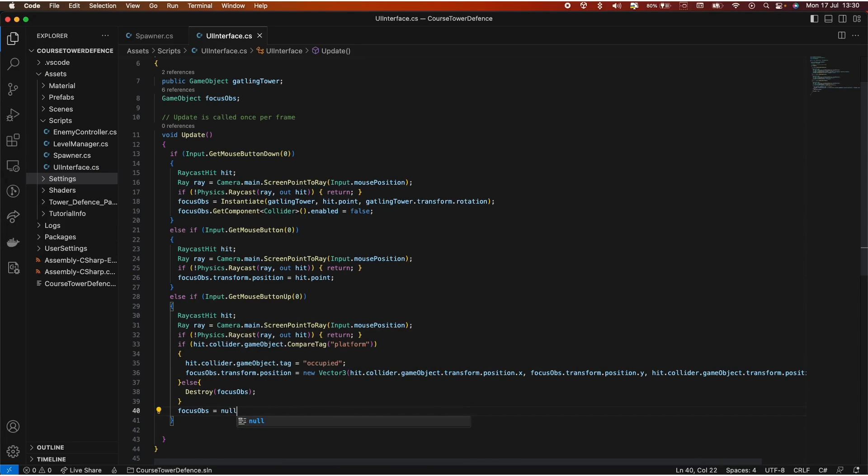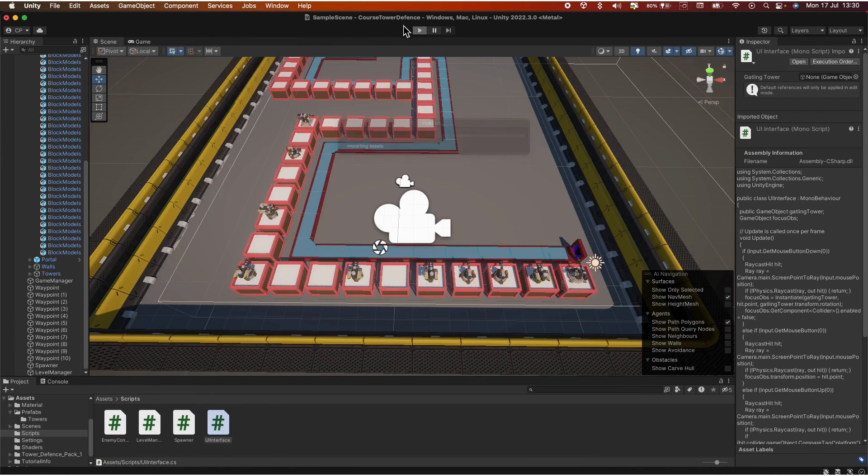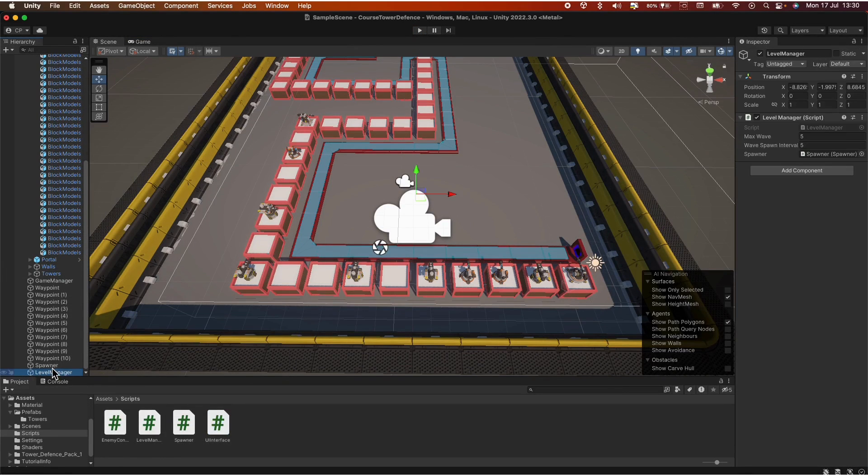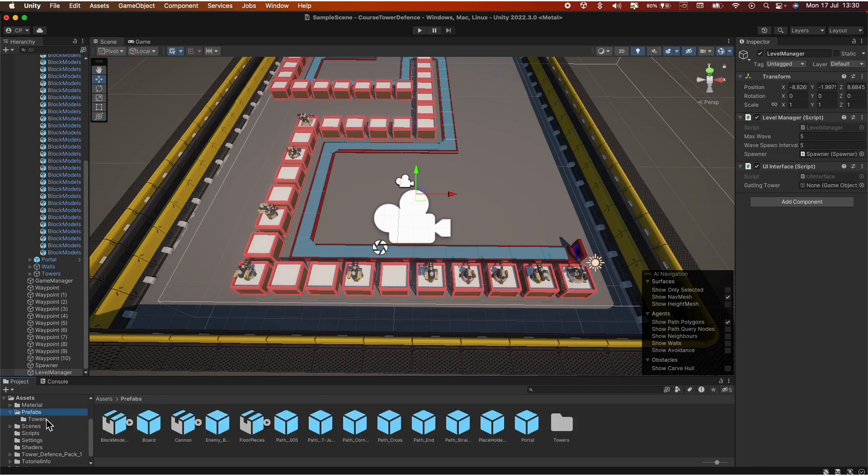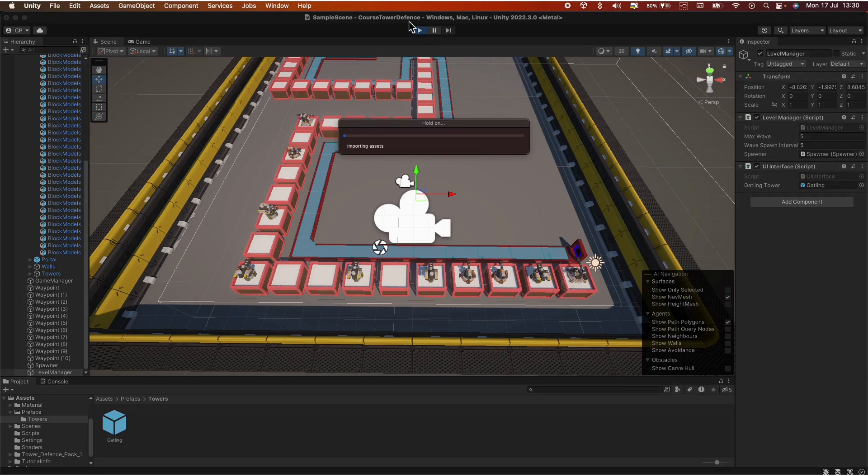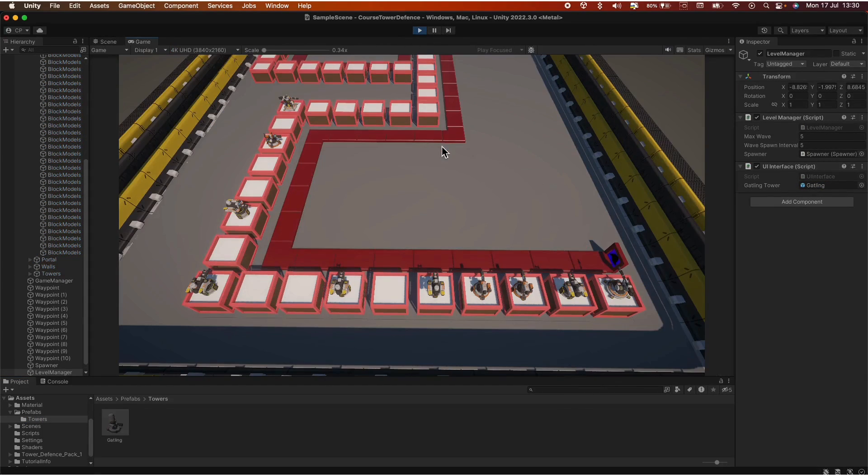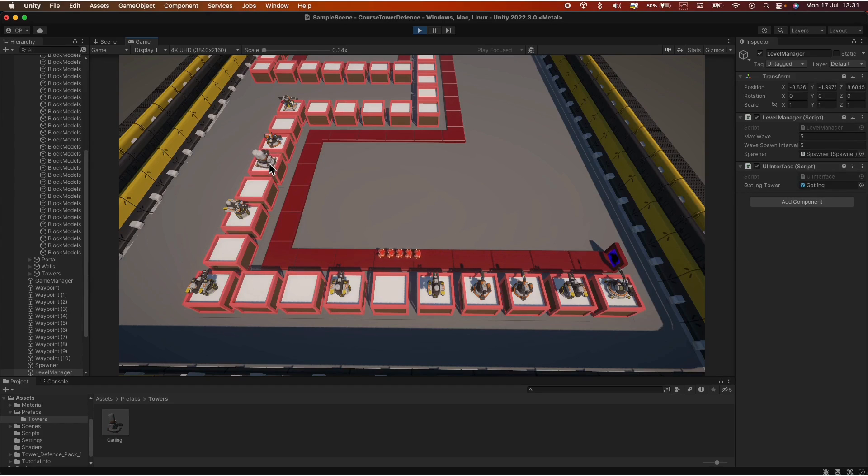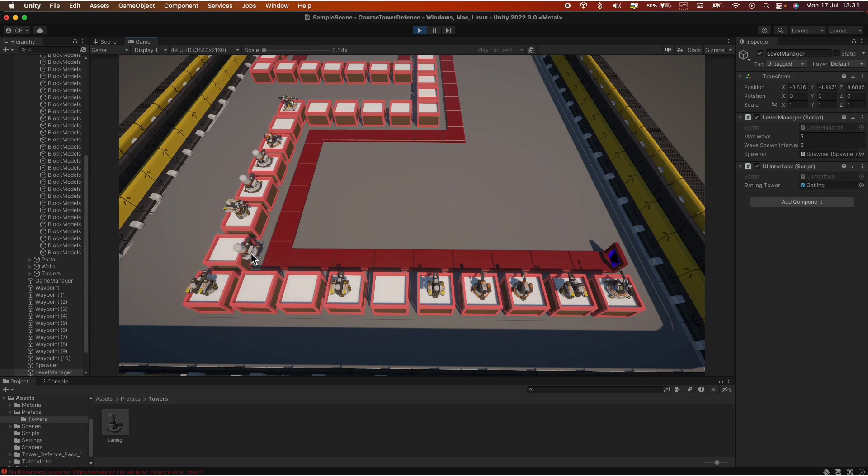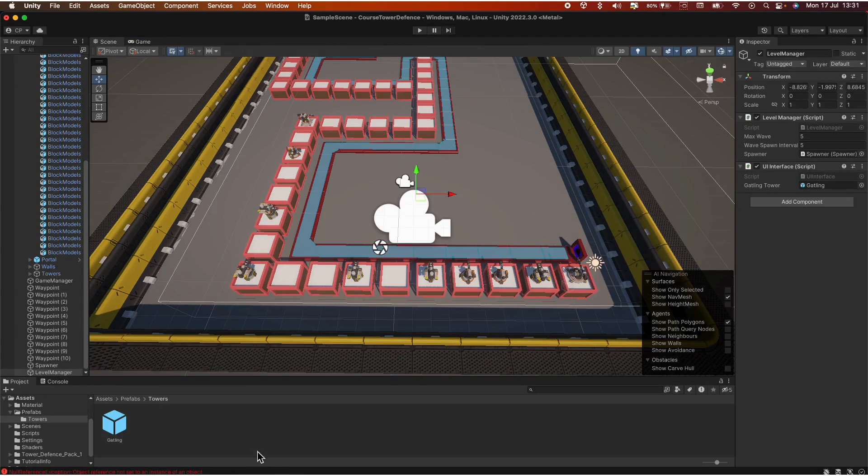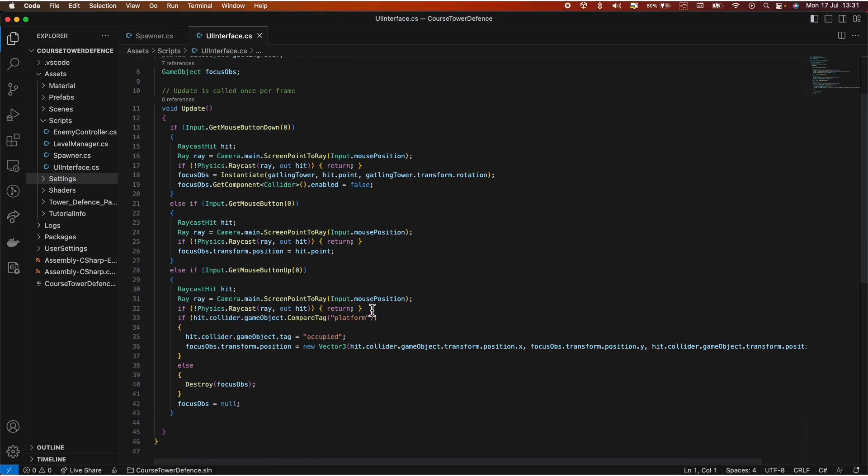Now, you might encounter some issues. Oh no, we shouldn't play because we forgot to assign the prefab. So go to level manager, drag and drop the UI interface script into the prefabs. Bring your tower in and hit play. You see, we can move around our tower. We can position it on a platform. We'll try to position another one, we can't. We can do that to another one. However, let's say we want to introduce the tower here somewhere. See, the tower actually goes inside the platform. So we can easily fix that. We can go back into our script.